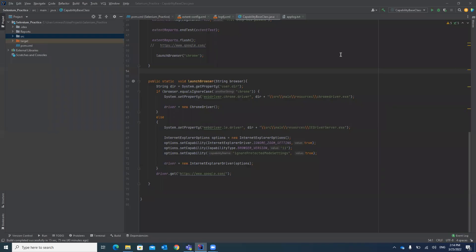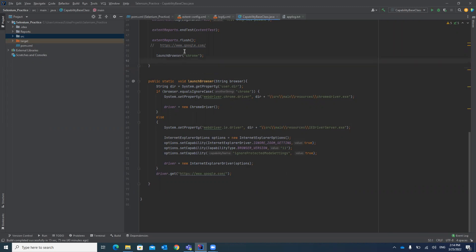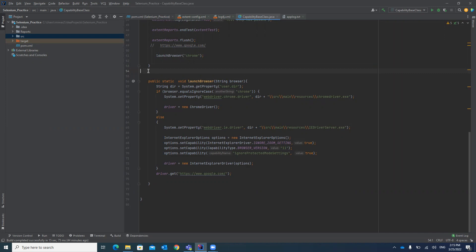Hello guys, welcome to my channel Rahul Automation Studio. In this video I'm going to explain how you can take a screenshot in Selenium. Screenshots are important in our test cases — if a test case has failed, it helps us debug and find the root cause of the failure, because with a screenshot you will have a clear idea of exactly where it failed.